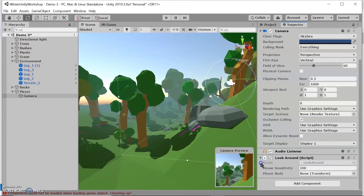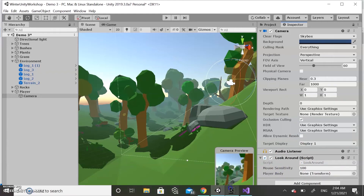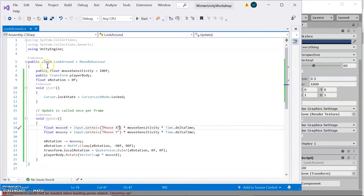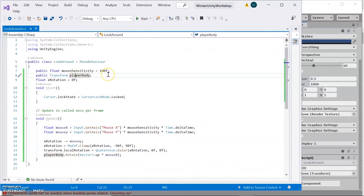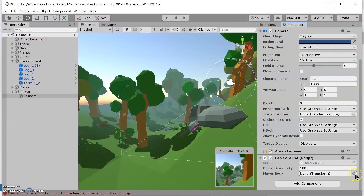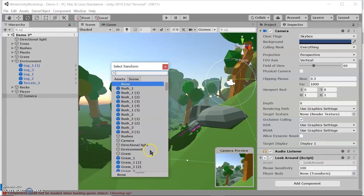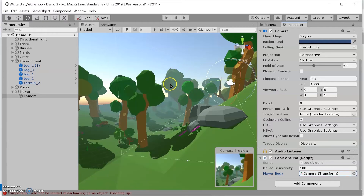After saving the script, the changes are automatically applied in Unity. We now see two new fields: Mouse Sensitivity and Player Body. Notice in the code these are set to public — when variables are public, we can directly edit them in Unity. This is adjustable in case you need the mouse to be more or less sensitive. The script needs to know which game object we're referencing, so we're going to assign the camera to the player body field.